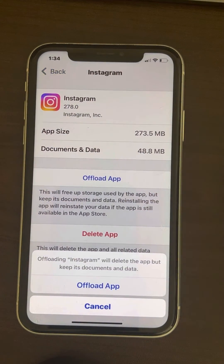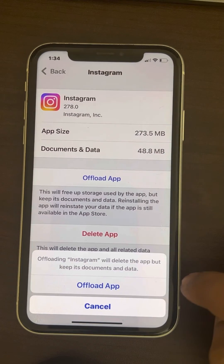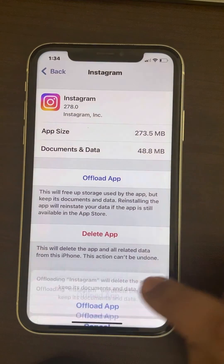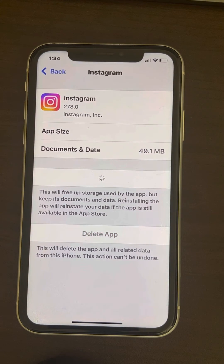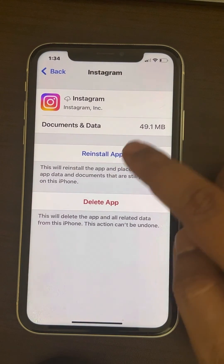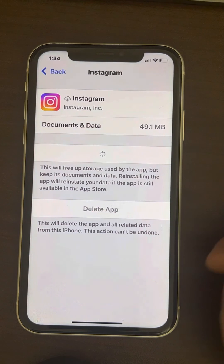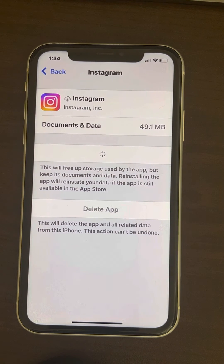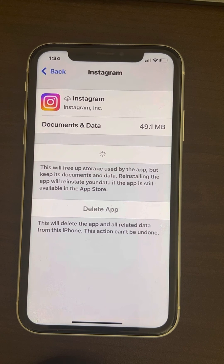This will clear the cache of Instagram. Once it has been offloaded, reinstall the app, wait a few minutes for it to get reinstalled, then try again and any problem will be fixed.